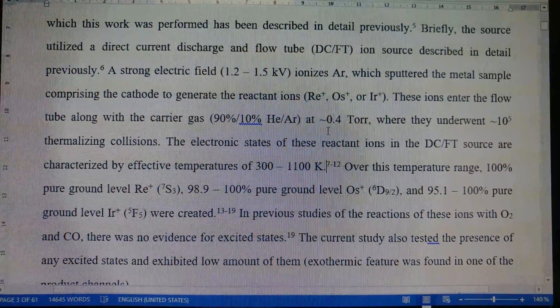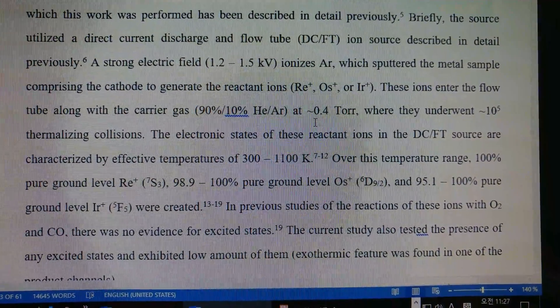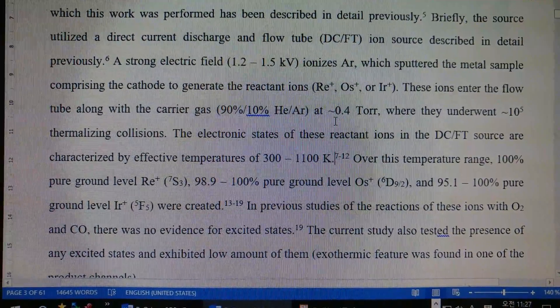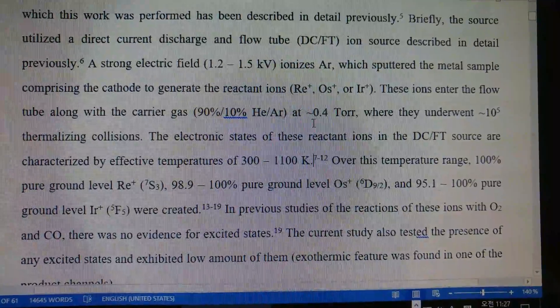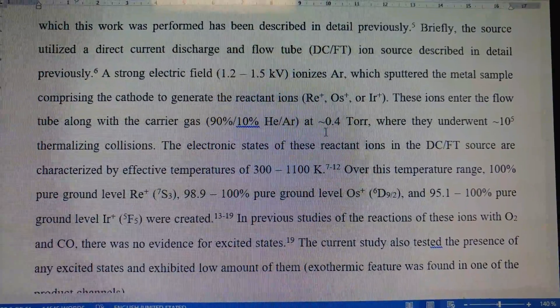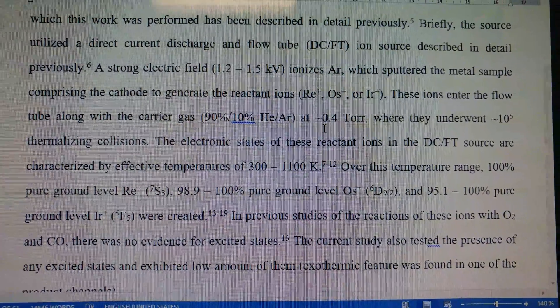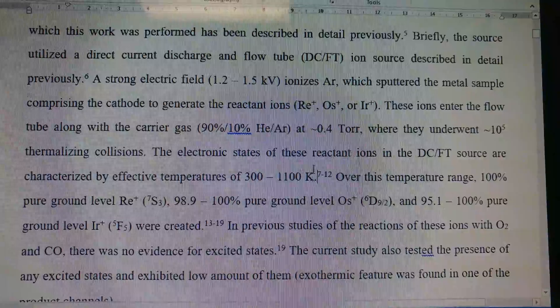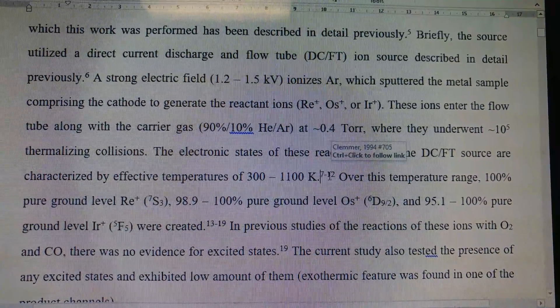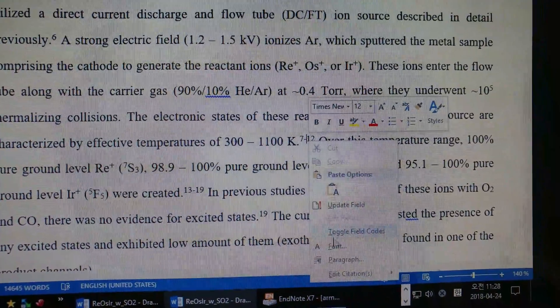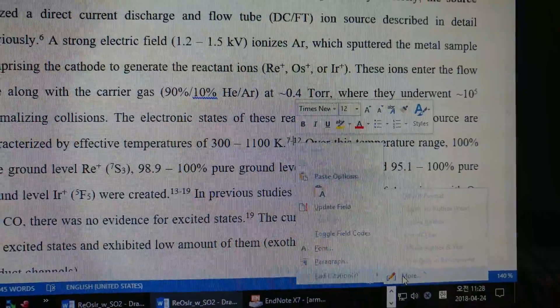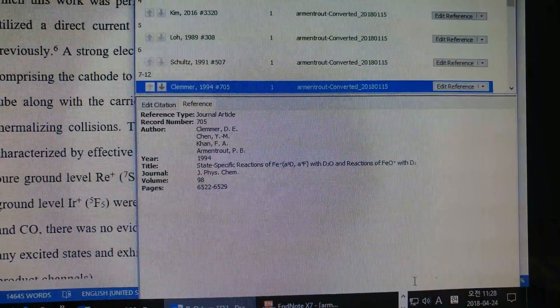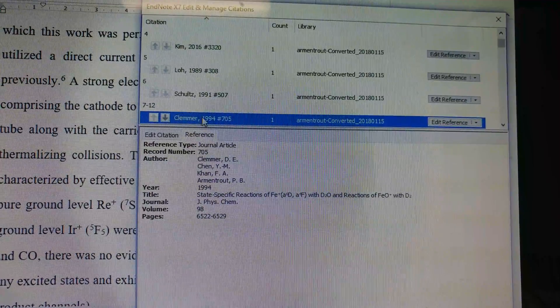How you can change your library where you get your references. For example, you have used your own library and now you want to change the library that your PI uses. You want to go find one of the live references in your paper, right-click, and go to edit citations and more. Now this is your citation information.